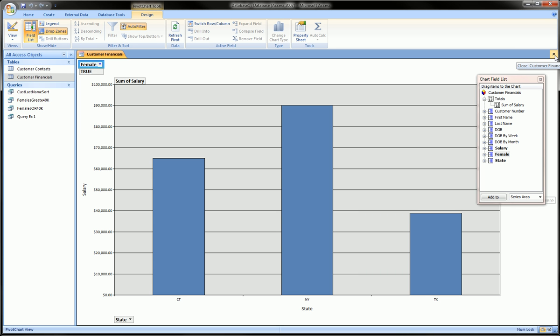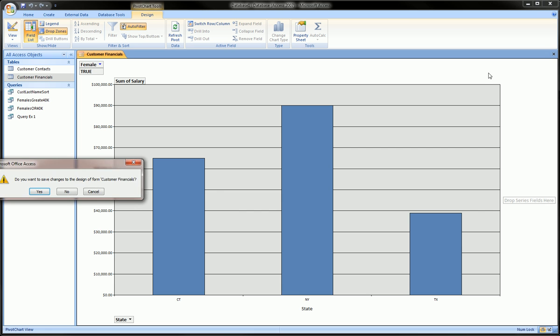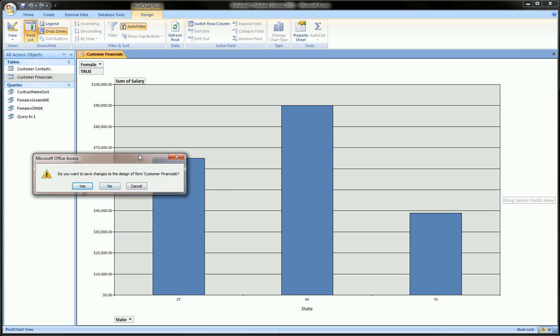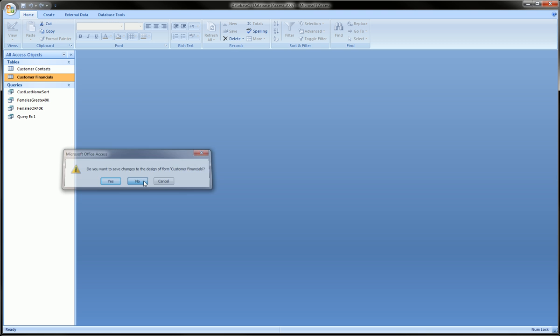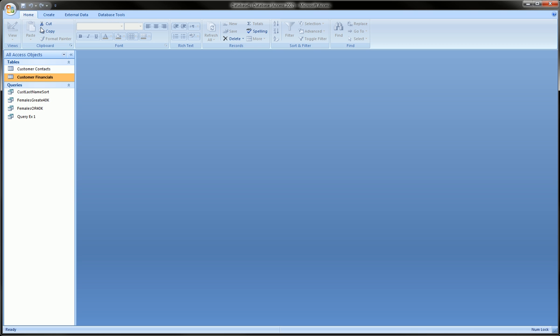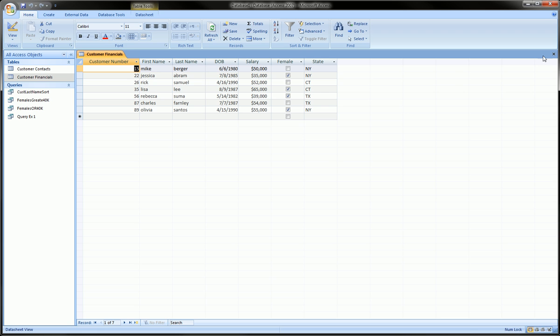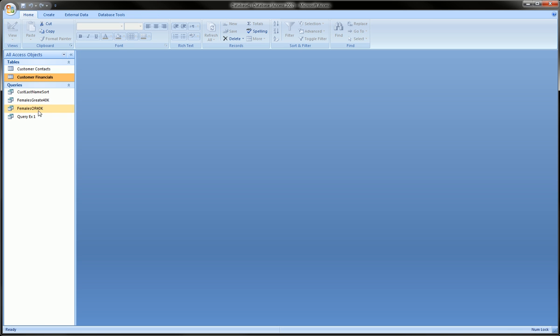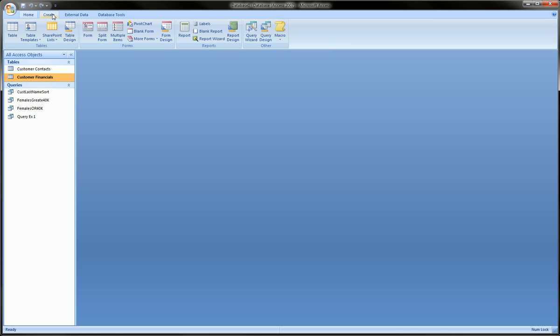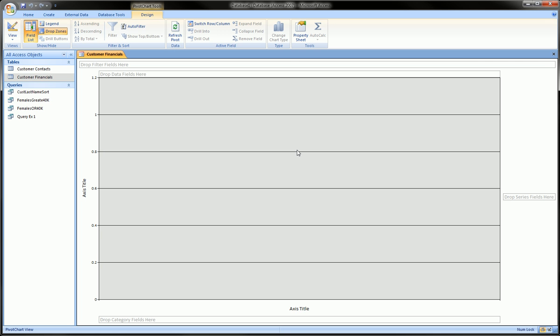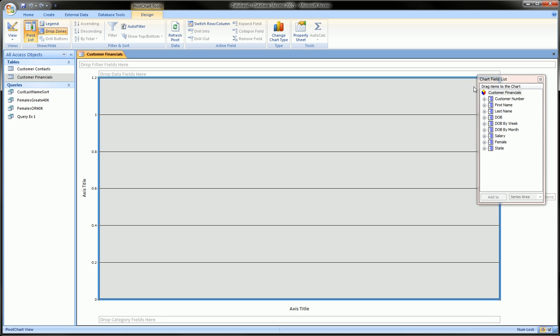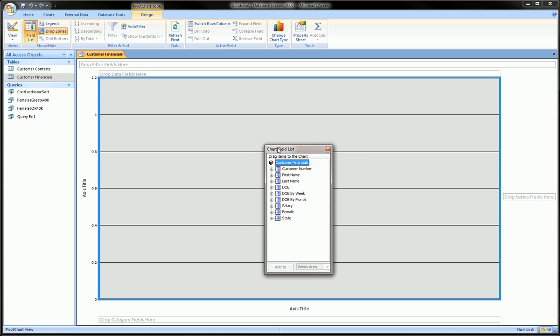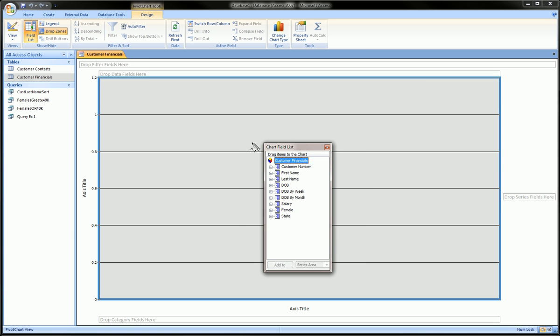Let's start from scratch again. We do not want to save this. This is our table. We click on the table, go to create pivot chart. Click here, we get our field list. Our field list is all the fields or column headers in our table.